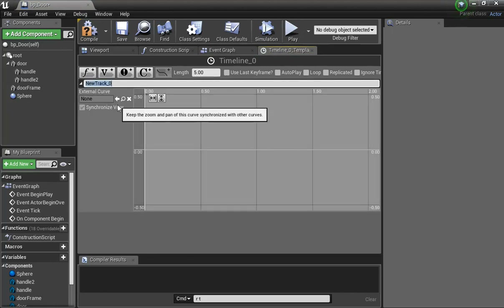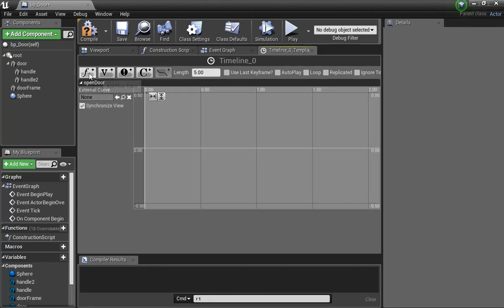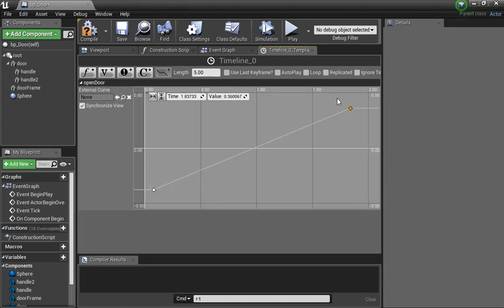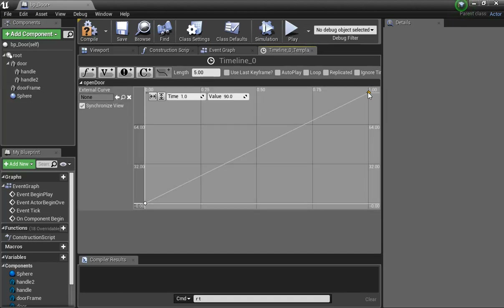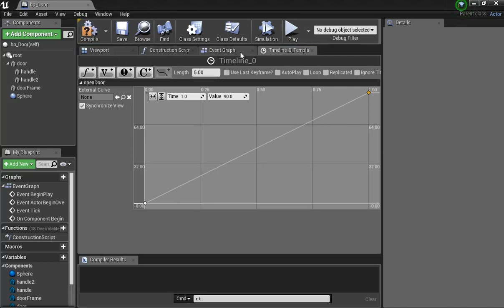I'll right-click to add a point. I'll set the value to 0 and the time to 0 — when the animation starts, the door will be at zero rotation. I'll add another point: set the time to 1 second, and the value to 90 degrees for how far the door should open. Now there's our curve. We could adjust it just like in Maya to control the blending and smoothness.